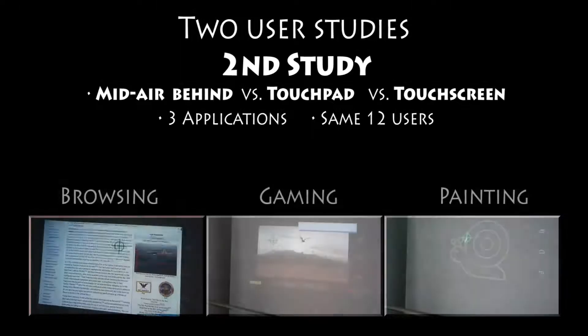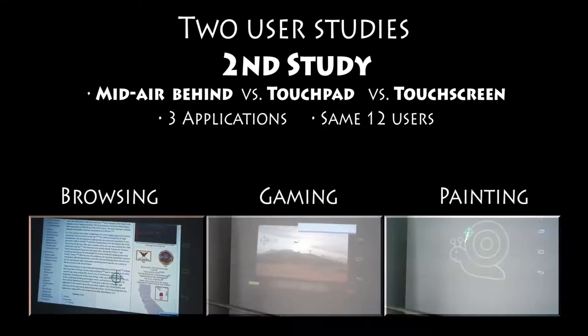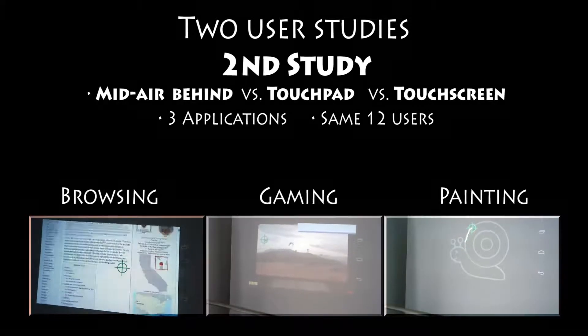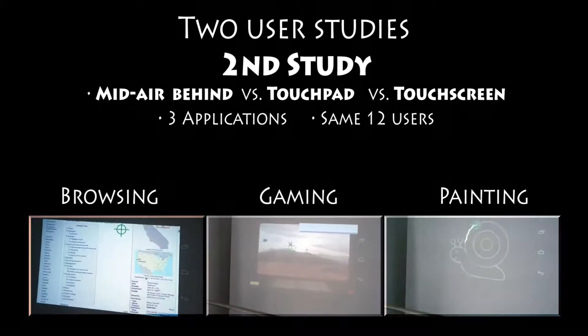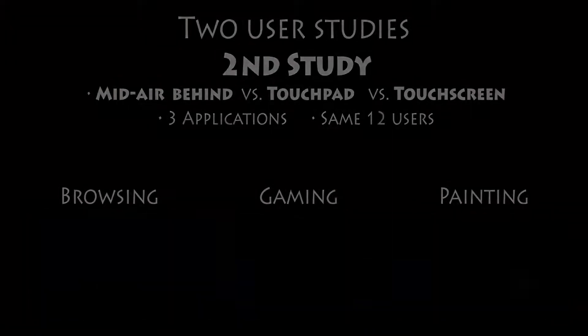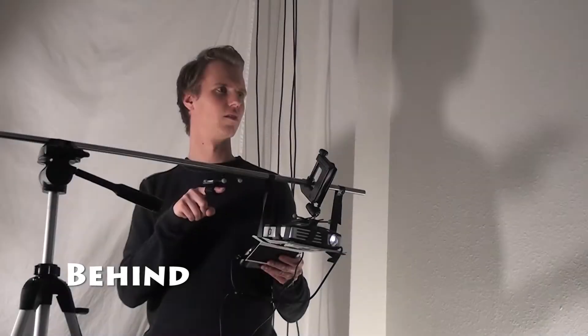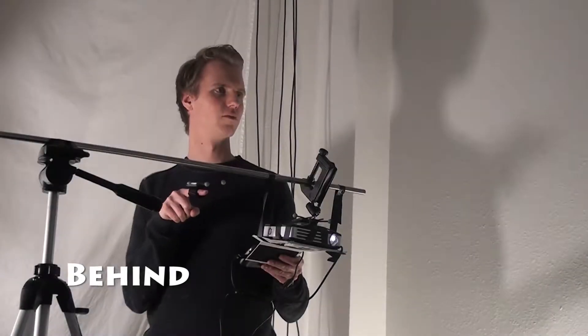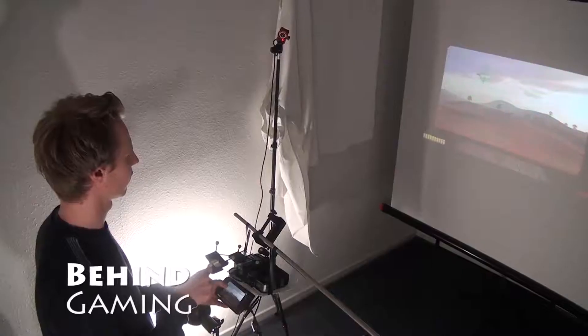Consequently, in the second study, we compared the behind and touchpad techniques in three real applications: browsing, gaming and painting, testing with the same 12 users from the first study.